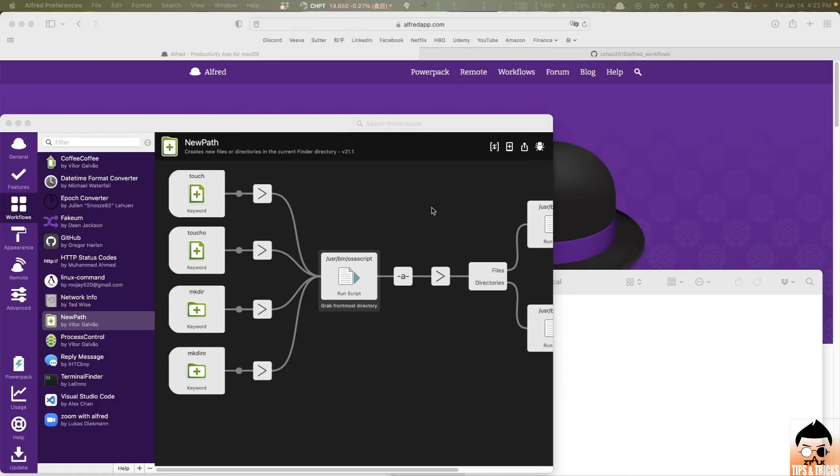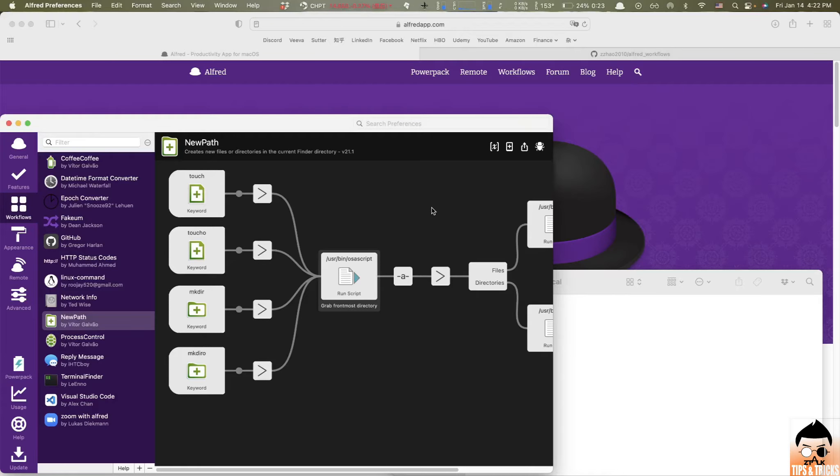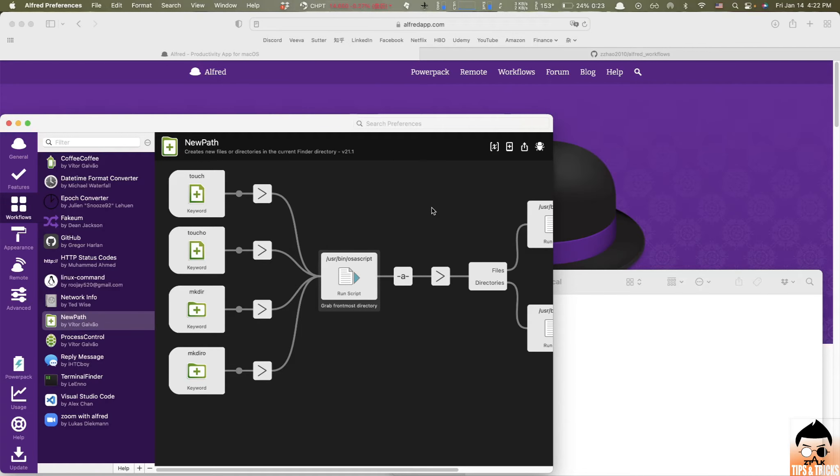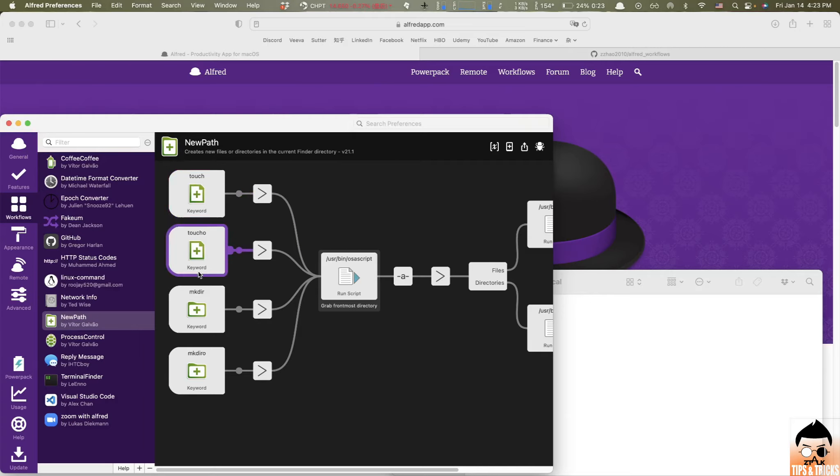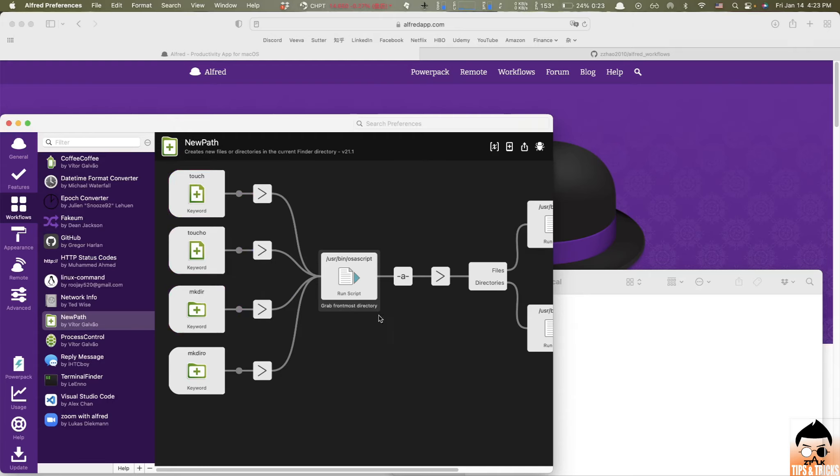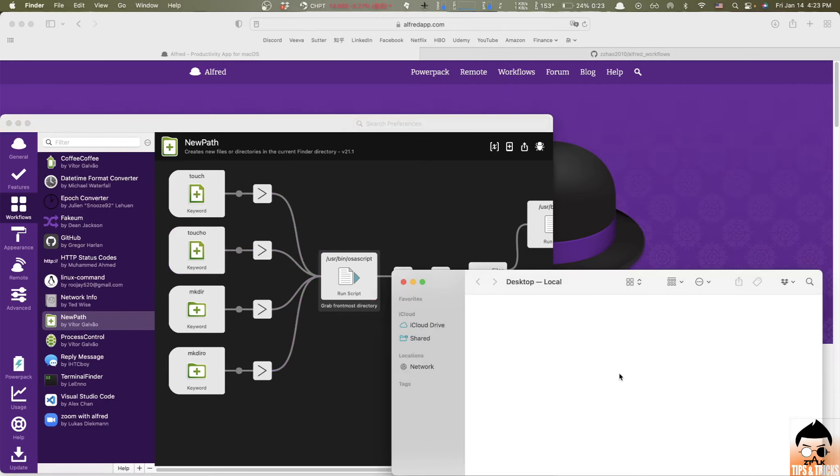The next workflow I'd like to share is called new path. This workflow helps you create new files or directories in the current finder directory real quick. By the way, these are not the default keywords. I change the keyword for creating file to touch and creating directory to make dirt to align with the Linux command, which is easy to remember. And this is how it works.